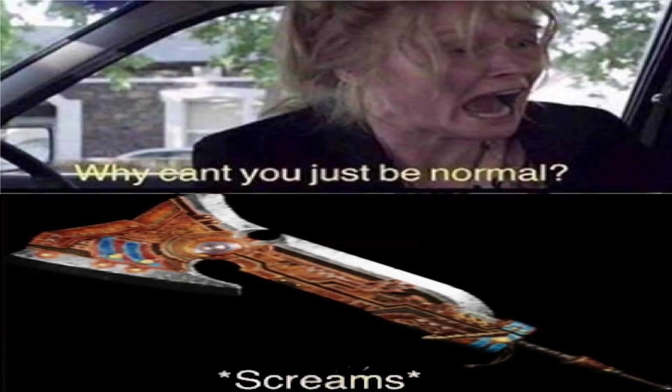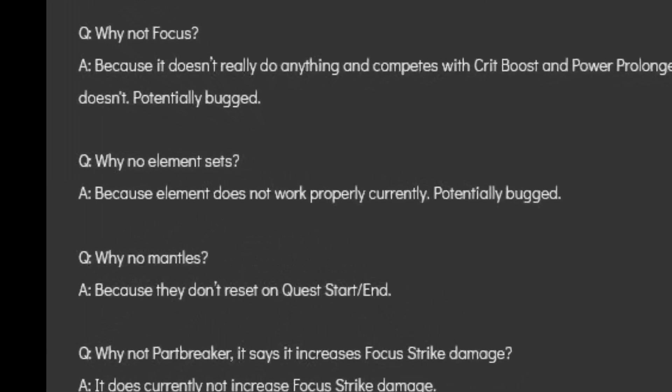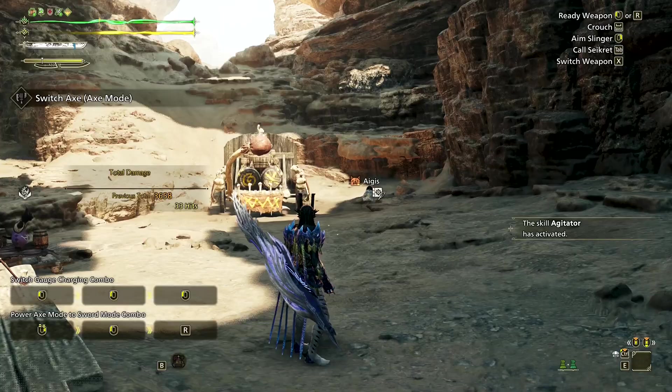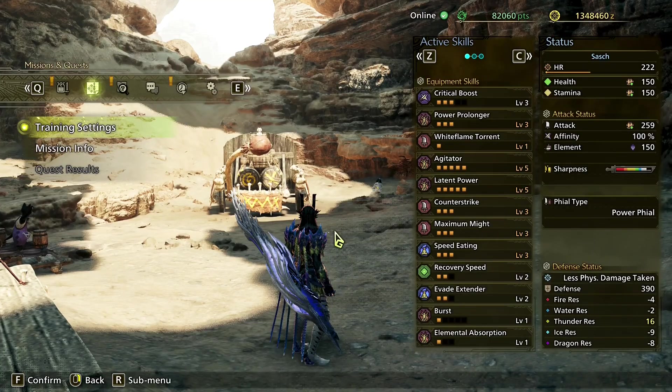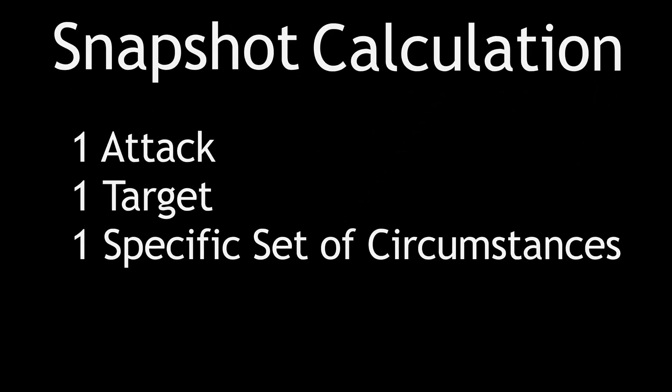In some very rare cases, this formula breaks. Switch Axe in particular uses a slightly different formula in sword mode at the time of writing — specifically the rounding is off compared to standard damage calculation. This is extremely noticeable with elemental damage, which is why I mentioned in the FAQ that element is currently broken. The astute viewer will have noticed that the set used in this video has 100% affinity, which guarantees critical hits. What we have done here is what I refer to as a snapshot calculation: we calculated one attack, under one specific set of circumstances, against one target — like a snapshot in time.